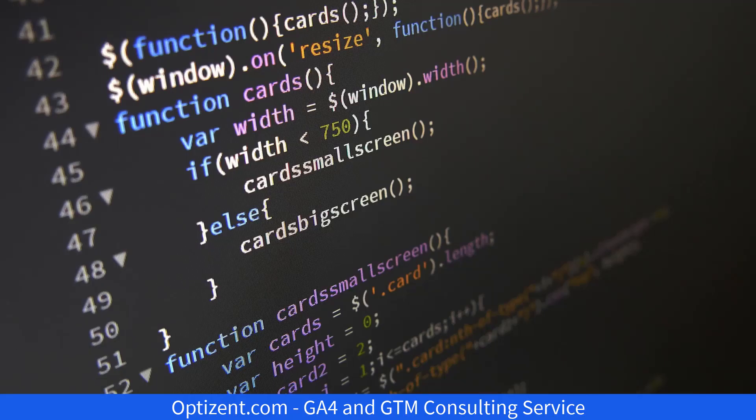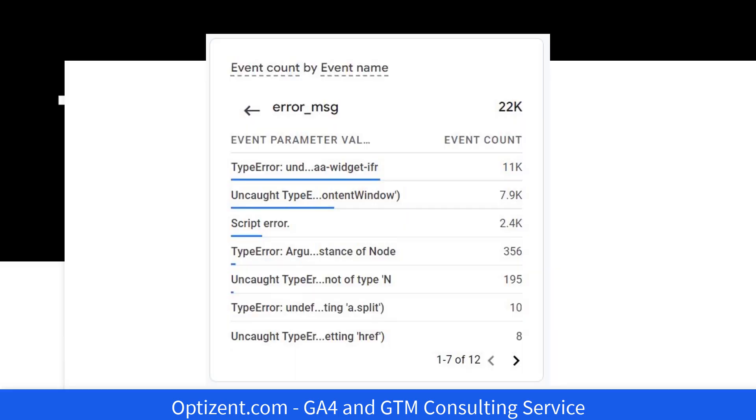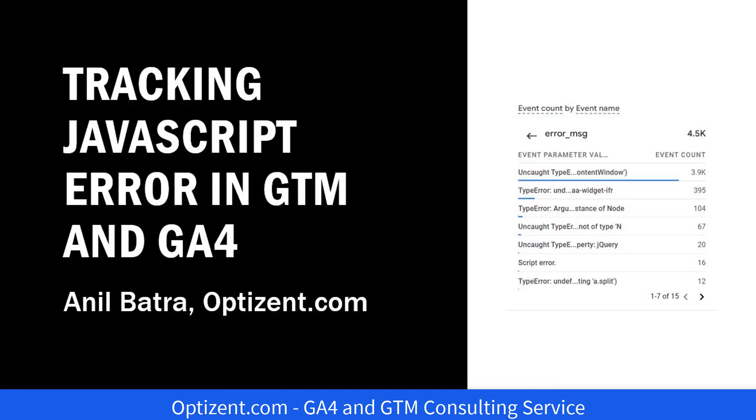Google Tag Manager has built-in functionality to capture uncaught JavaScript errors. Once you capture them in Google Tag Manager, then you can send them to any tag that you would like. So let's go to Google Tag Manager and set the required tags and triggers.